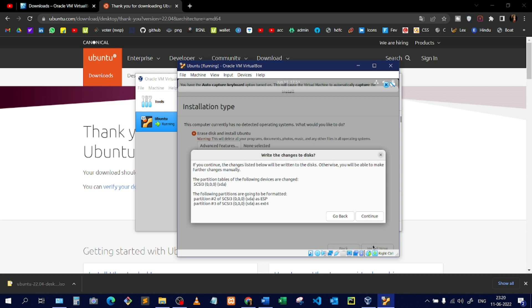After clicking Install Now, a pop-up appears about disk partitions. Whenever you install an OS, it creates partitions of the allocated disk space — dividing it according to need. I'll keep it as is and click Continue.